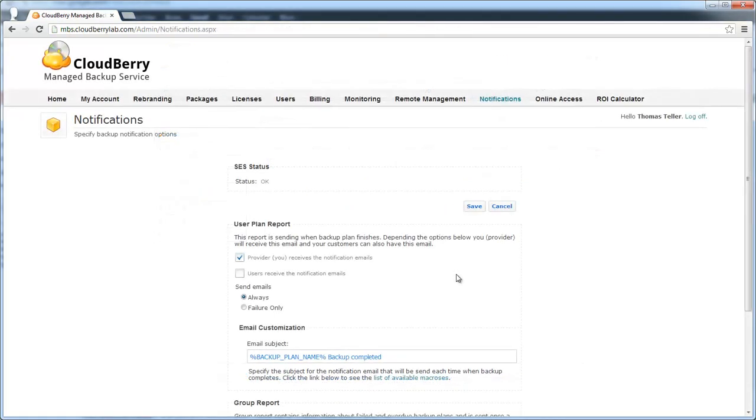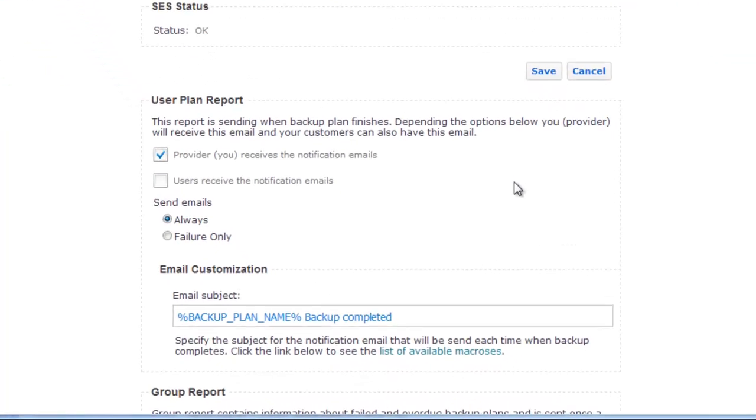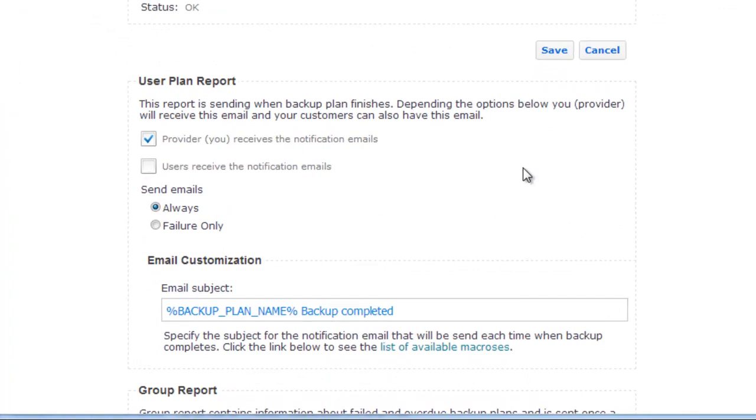Now let's go back to notifications on Control Panel and in the User Plan Report box we can configure notification emails. We can choose who will get notifications – provider, user, or both of them.